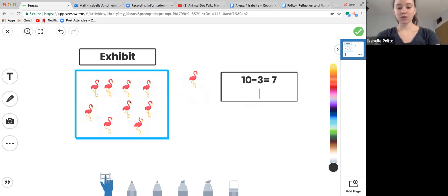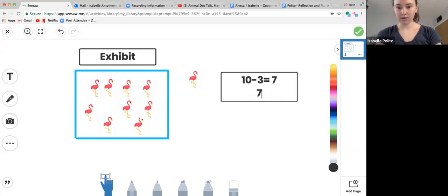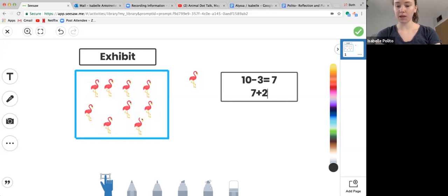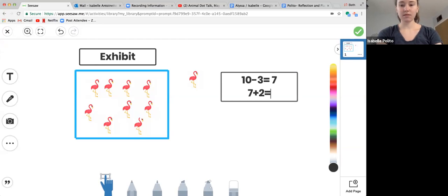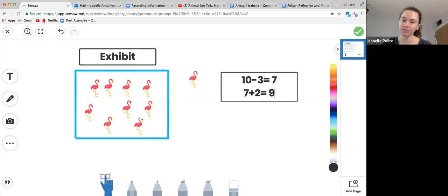And then we added two more flamingos, and that meant we had nine flamingos.